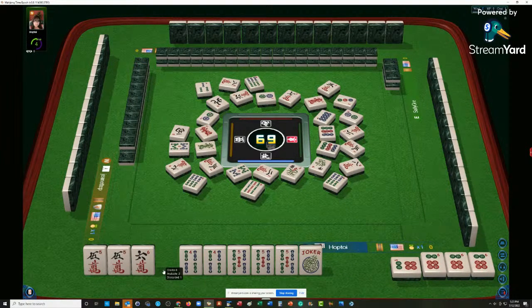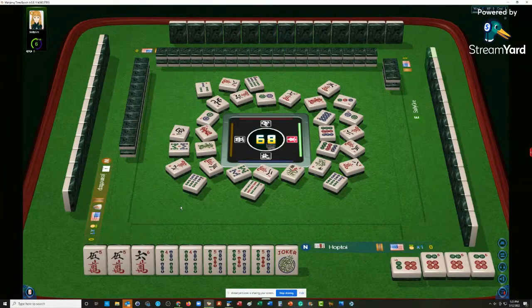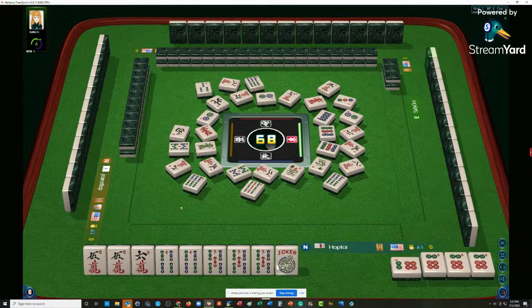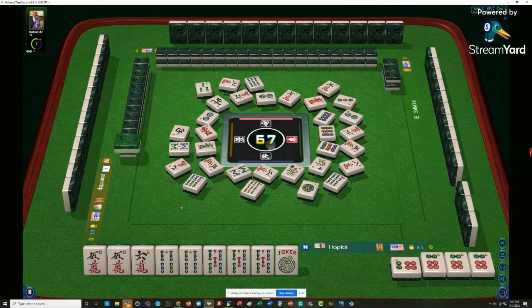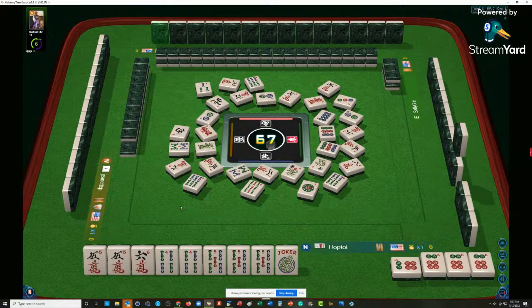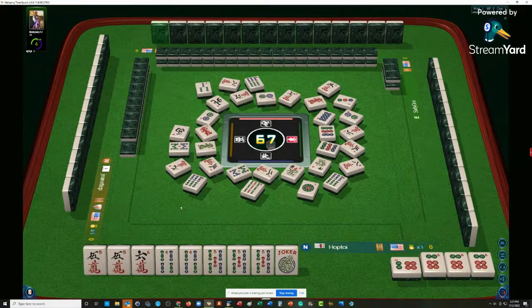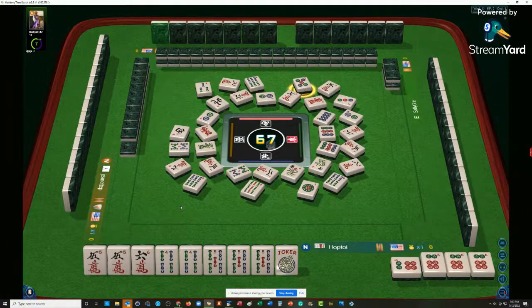There goes the eight. Eight characters. Let's see how many flowers - two flowers are out right now. I don't think we discarded a flower. Five dots. North wind.